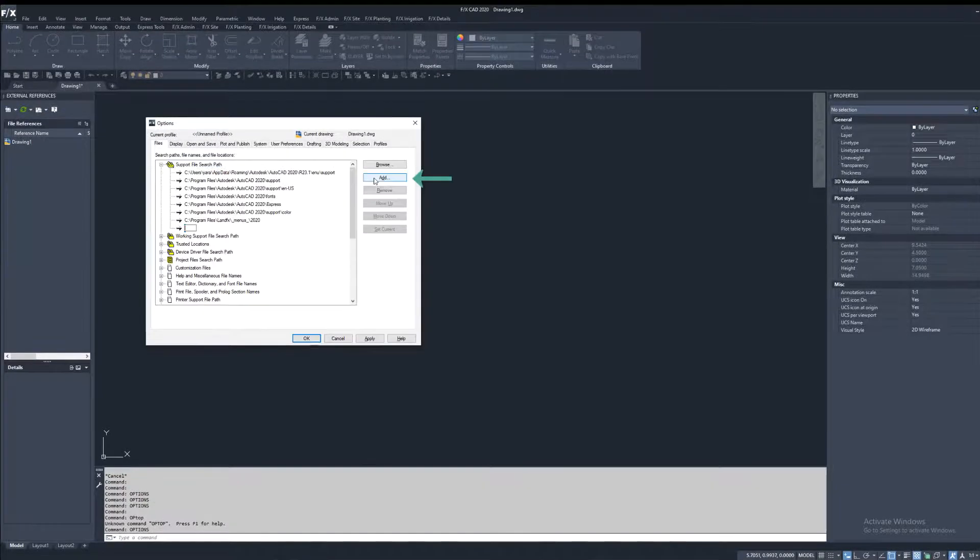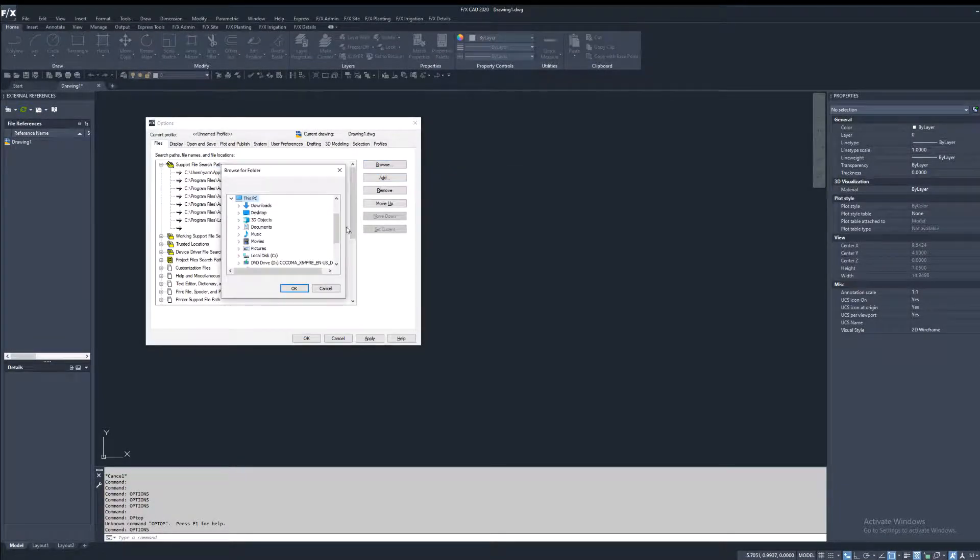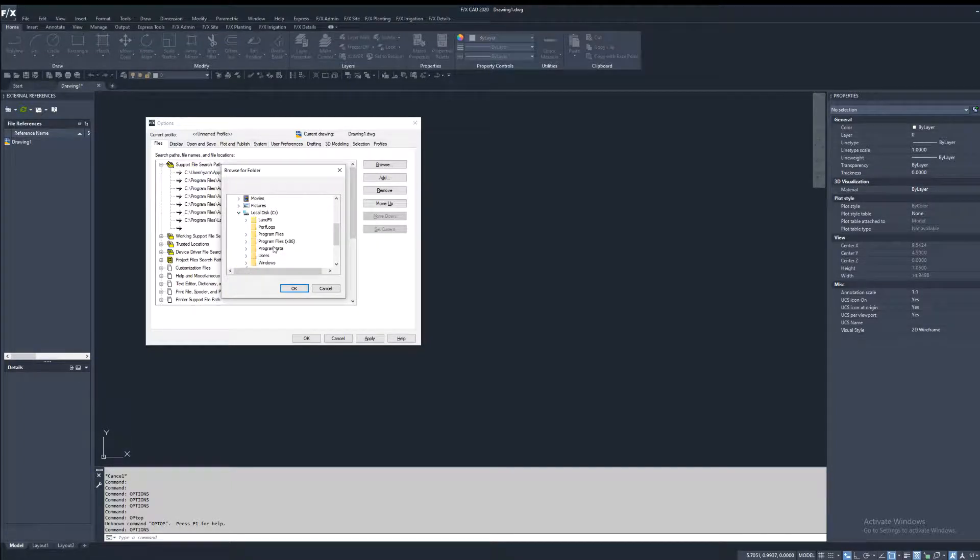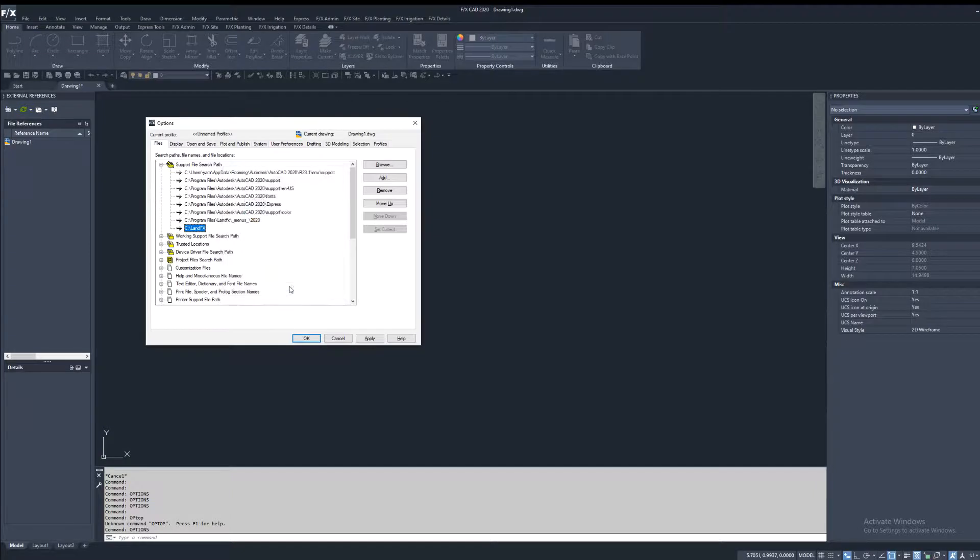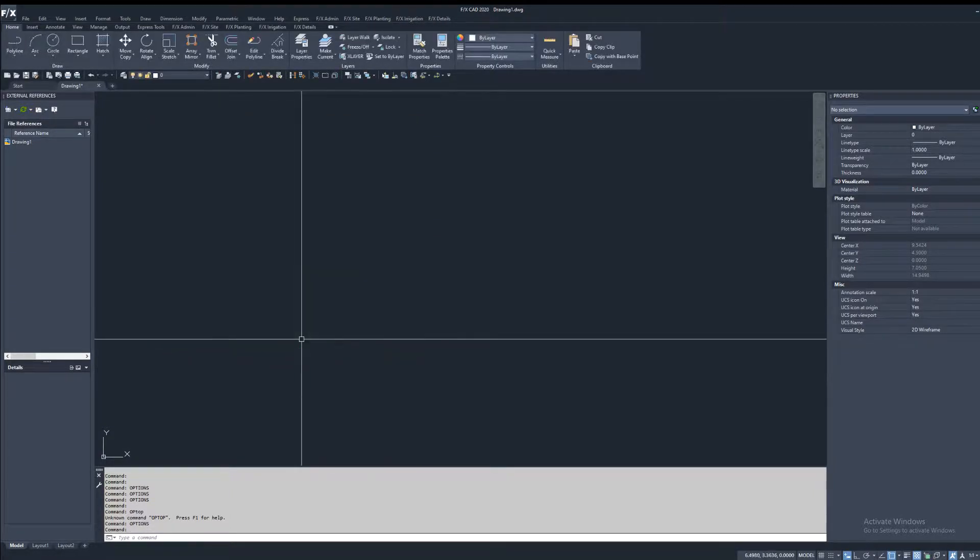In order to correct this, click add, browse, and browse the location of your LandFX folder, which is going to be under C drive. Highlight LandFX, click apply, and ok again.